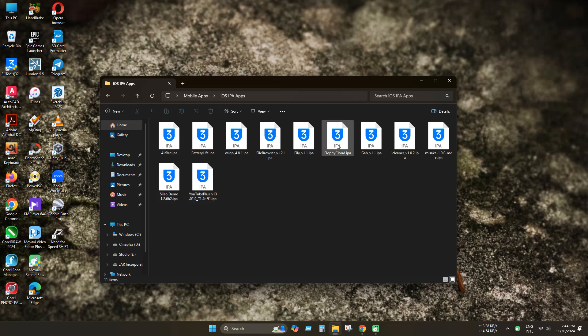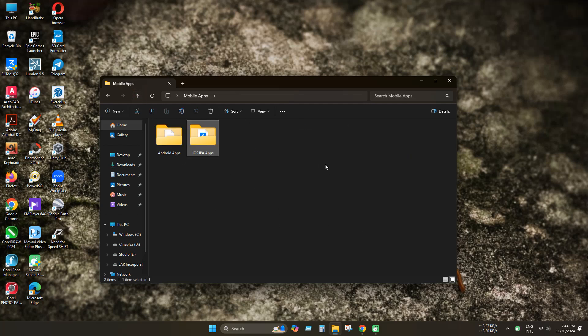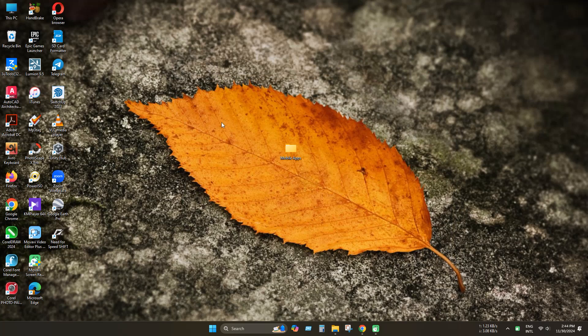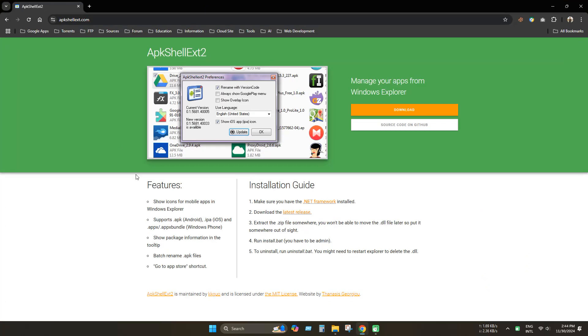Similarly, the icons of iOS IPA apps are not visible. So today we will see how to show Android and iOS icons in Windows Explorer.